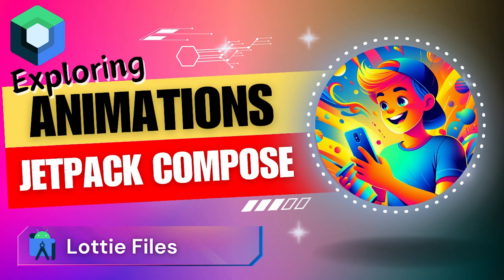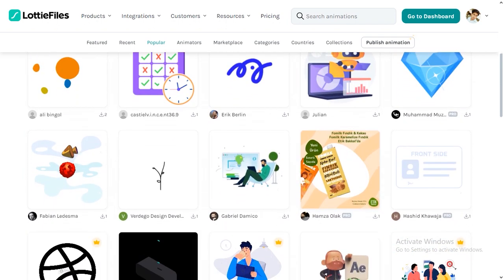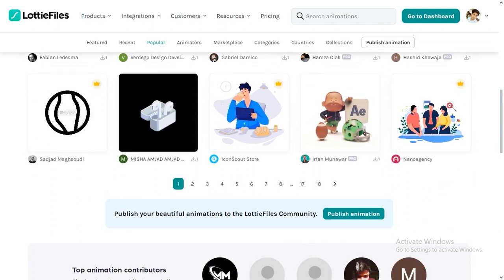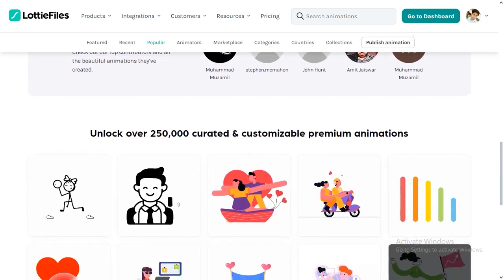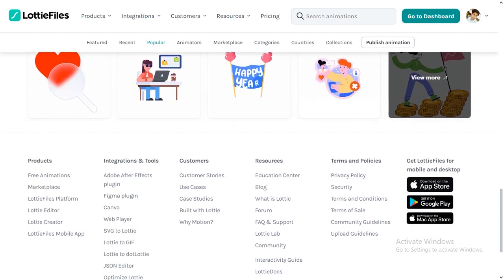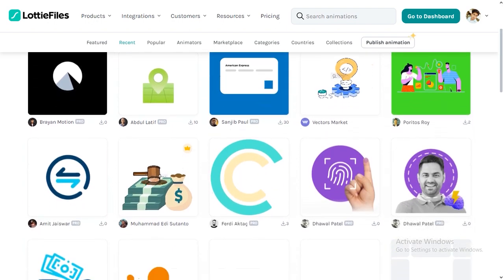Today we are exploring animations with Jetpack Compose, and Lottiefiles are our secret weapon. They are like ready-made animations you can easily plug into your projects. Lottiefiles are created by talented designers and developers and they are super lightweight, making them a perfect fit for Compose projects — whether it's a fun icon, a cool splash screen, or a dynamic button animation. Lottiefiles have everything you need to jazz up your UI.